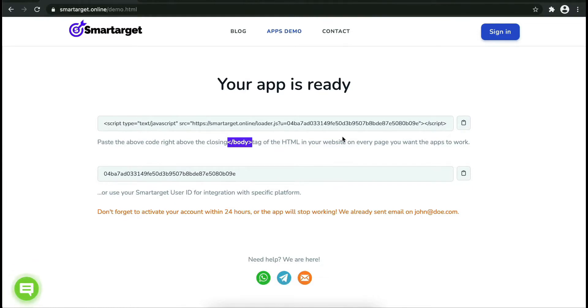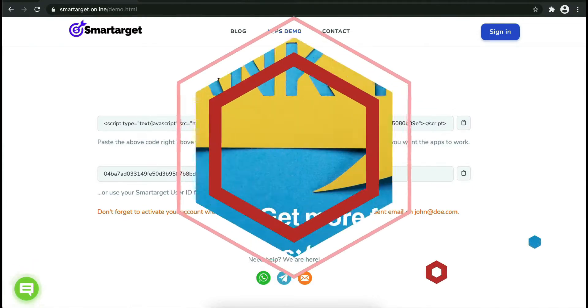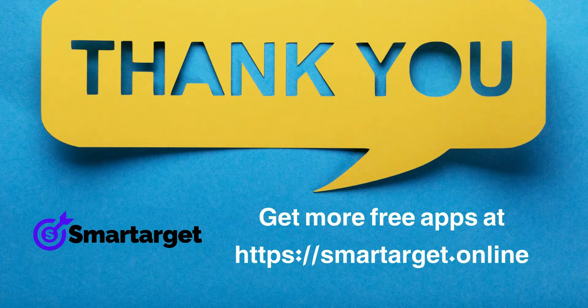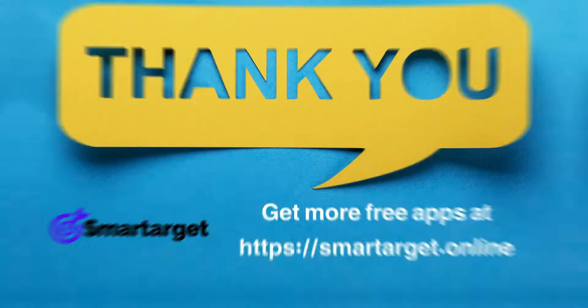Copy the JavaScript code and paste it into your website before the slash body tag. If you use one of our integrations, use the user ID and paste it in the integration app.